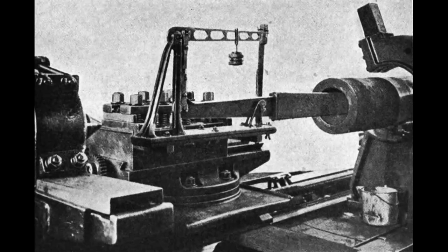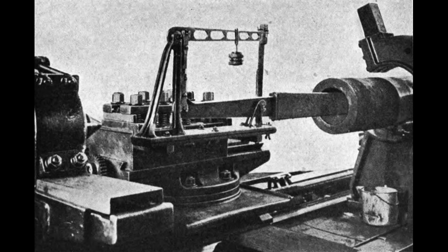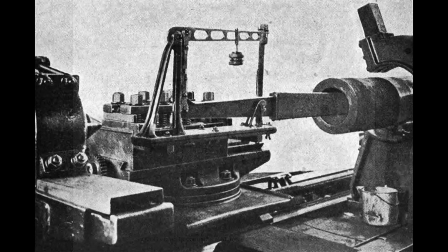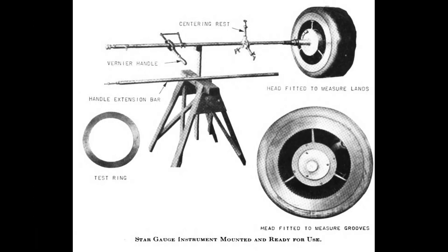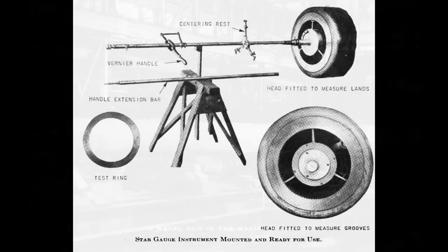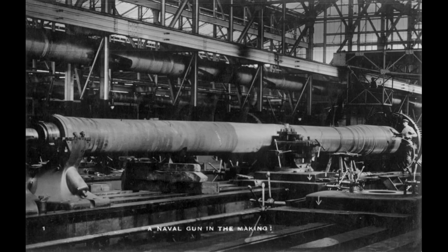Once cooled, the tube and jacket were removed from the shrinkage pit and inspected for straightness. The inside of the tube was also measured using a star gauge to confirm the jacket's compression. The outer surface of the jacket was then machined to the exact dimensions required for mating with hoop B2, the next component to be added.